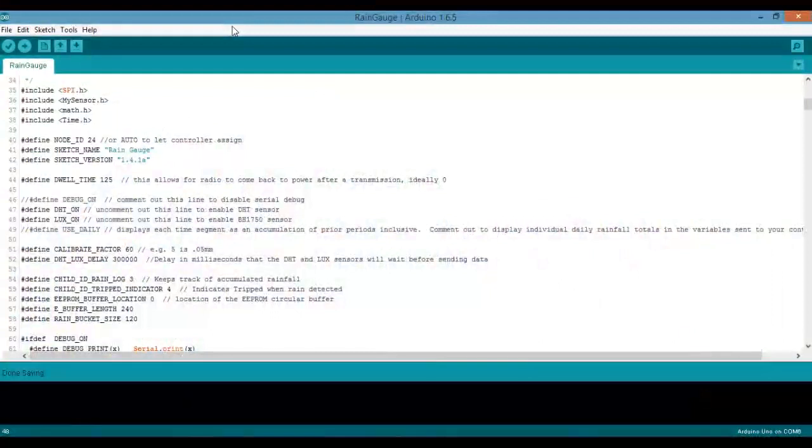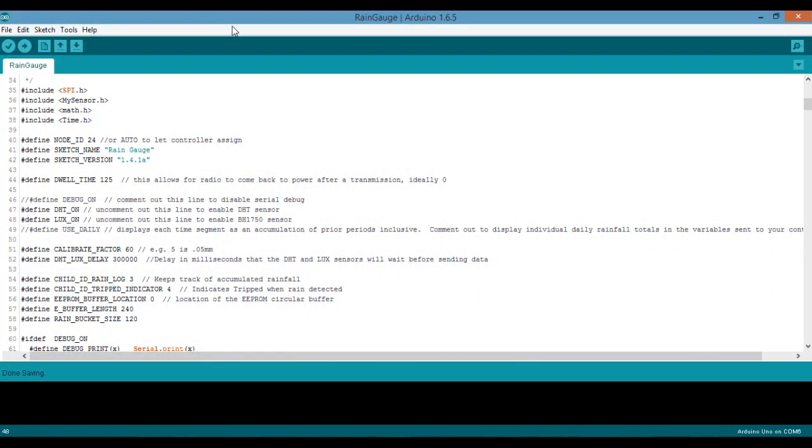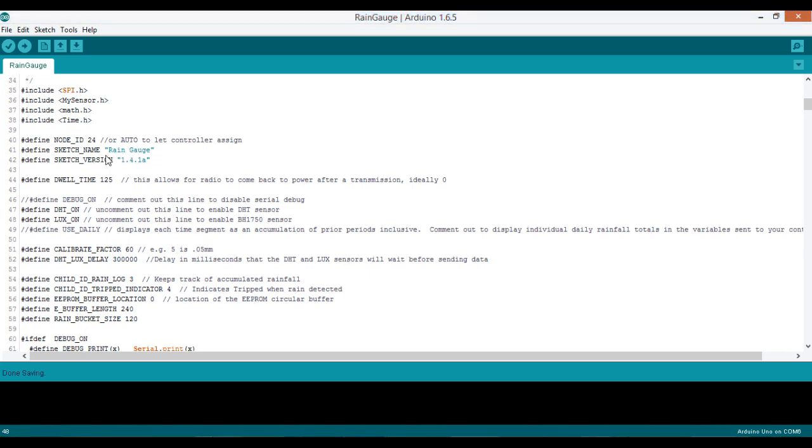Now I'm going to do a quick walkthrough of the code and highlight some things that you may want to change. The first thing is the node ID. You can set a custom node ID here - in my case I've done 24, that's what my rain gauge node is going to be. Or you can just set it to all caps AUTO and it will assign one for you. If you want to change the name or version, you would do that here.